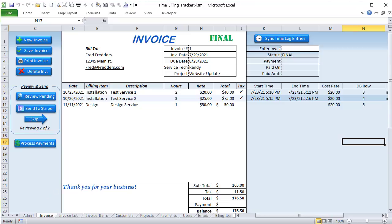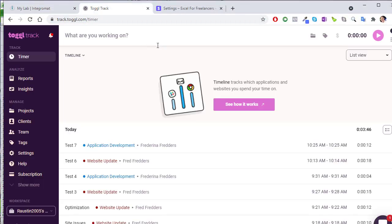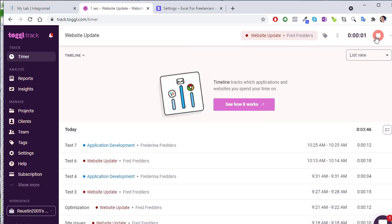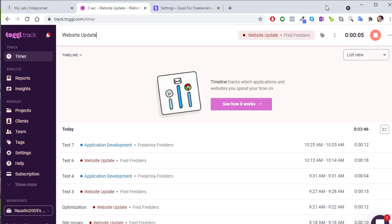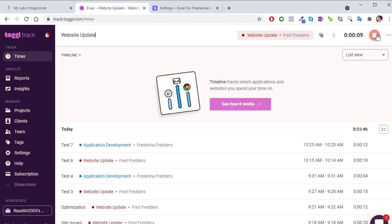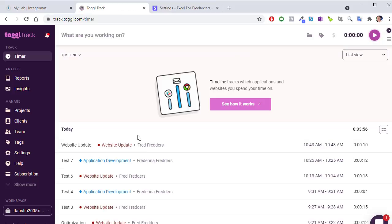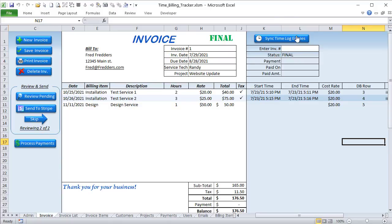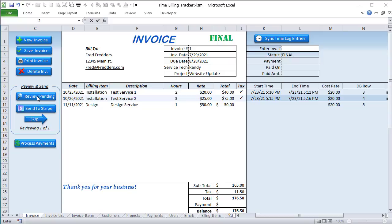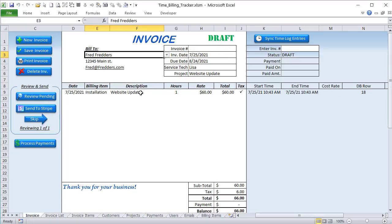Let me walk you through a scenario. We go into Toggle, a great time tracking app. Let's say we have a project called 'website update' — you select the project, start your timer, and stop it. This works on mobile phones, browsers, or any device. Then back in Excel with just a few clicks, we sync the time log entry. That item — the website update — is now inside Excel with the billing rates populated, pulled in automatically from Toggle.